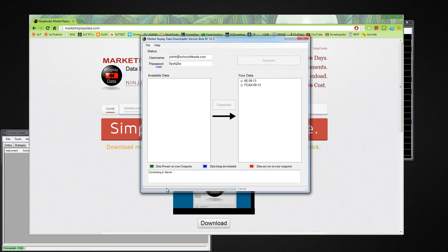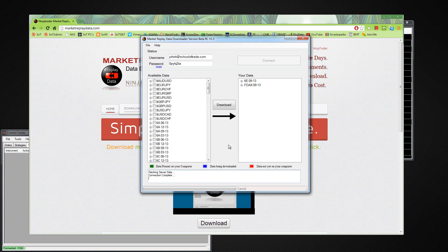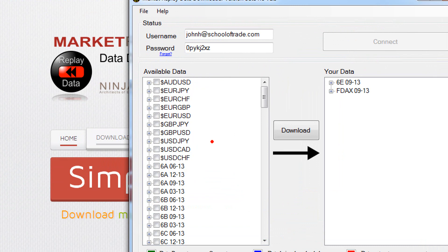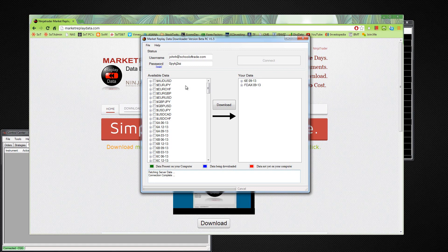So once we connect to the server here, we'll be able to select all kinds of different information and data that we can actually download straight to NinjaTrader pretty quick. Now the cool thing with this is you'll notice it also has Forex data. So you've got the Aussie dollar, you've got the Euro yen, you've got all this Forex data down here that you don't even need to have a live data feed for because you can download the replay data separately.